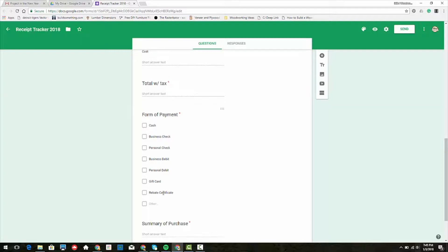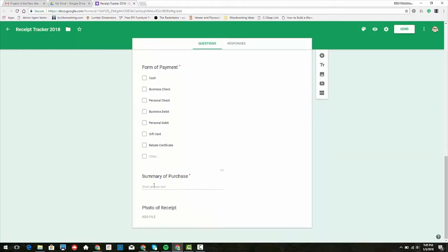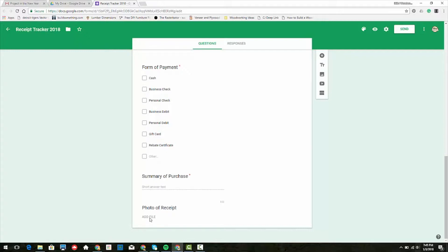If you're starting out and using some personal funds, you might have a personal check or debit there. Then a summary of the purchase, like what was the purchase for, and then a photo of the receipt. Google Forms allows you to add files now with your submission, so you can take a photo of your receipt and then have a digital representation of that.